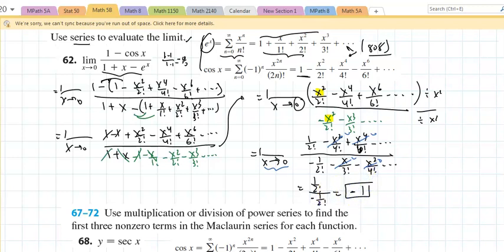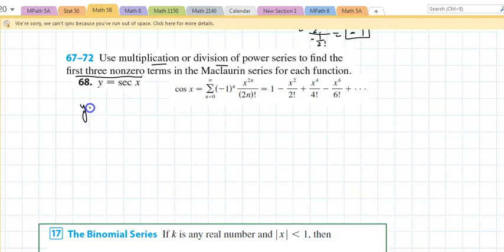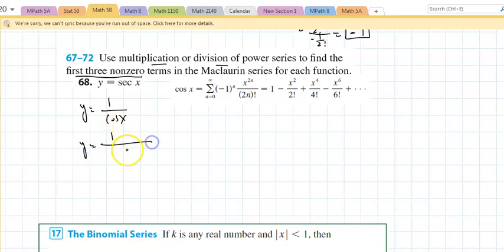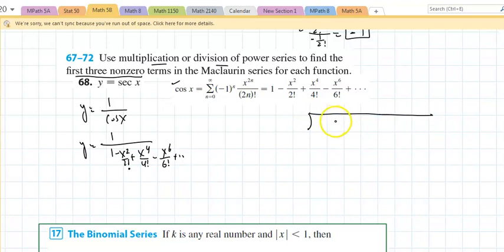On number 68, y equals secant of x. Again, use multiplication or division of series to find the first three non-zero terms — just the first three. I can think of this as y equals one over cosine of x, and that would be y equals one over: cosine is one minus x squared over two factorial plus x to the fourth over four factorial minus x to the sixth over six factorial and the list goes on.